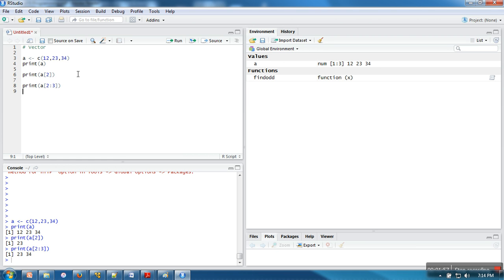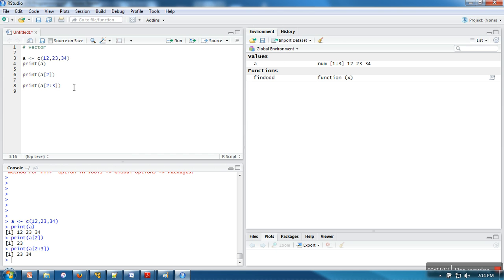Now the thing is, it's said that in a vector all elements are of the same types. We can have all elements from numeric, all elements from integer. Now the thing is, what will happen if we try to mix data? Let's say I am putting one string in this data.